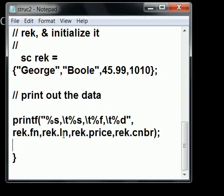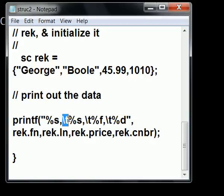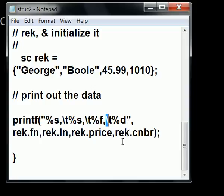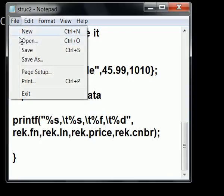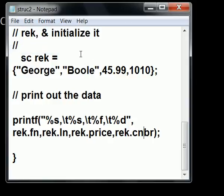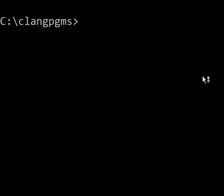And that's it. It's going to print these guys right out. And there are tabs in between each one of them, except for after the last one, of course. That's called struct2. Let's save this. And now, let's compile this.